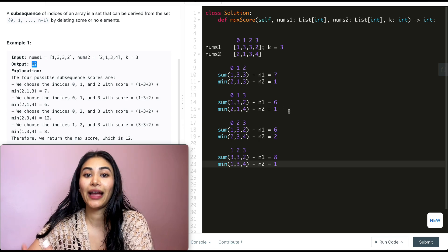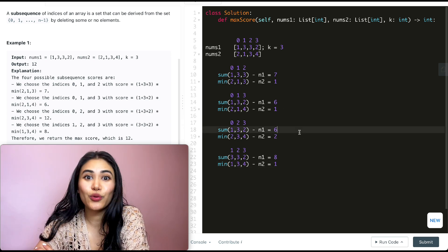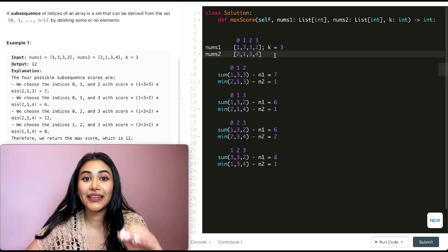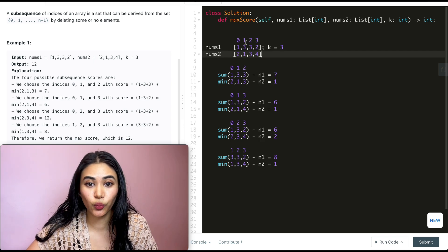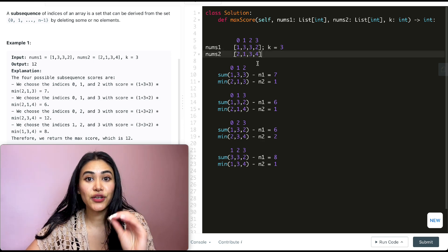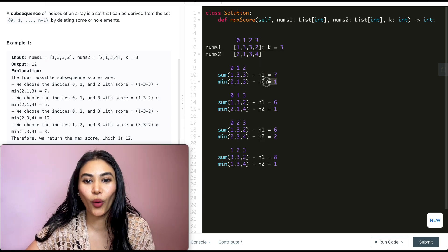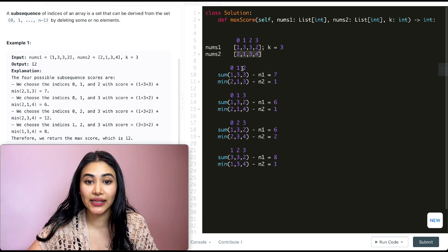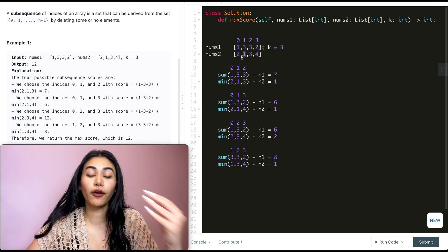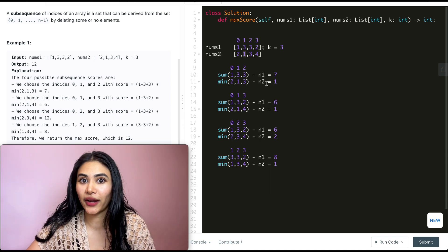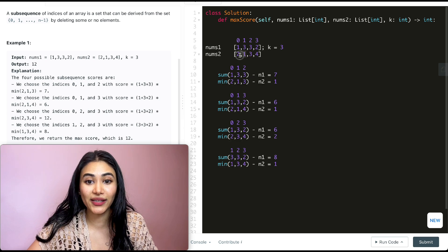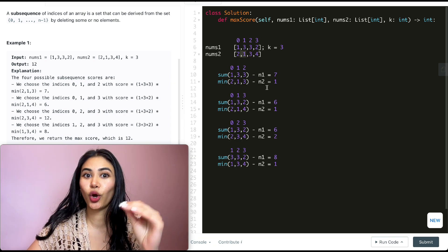Notice that 1 is the minimum number in nums2. Any time we included index 1 — which has 3 for nums1 and 1 for nums2 — n2 would always be 1. n2 equals the minimum of all selected numbers in nums2. If we're including the minimum of the array, n2 is going to be 1 regardless of the other numbers.